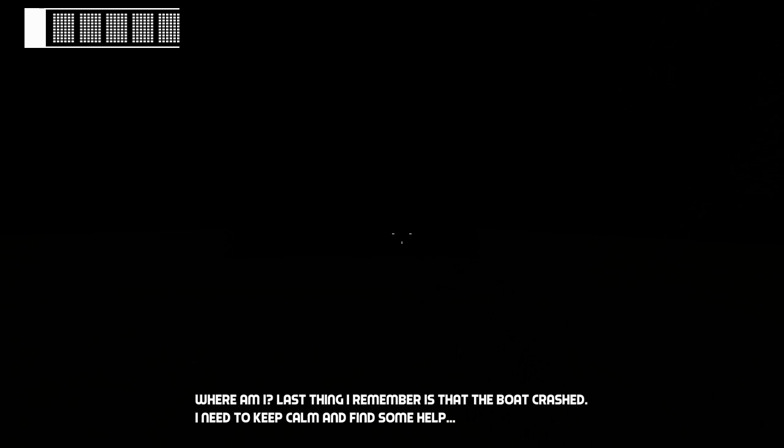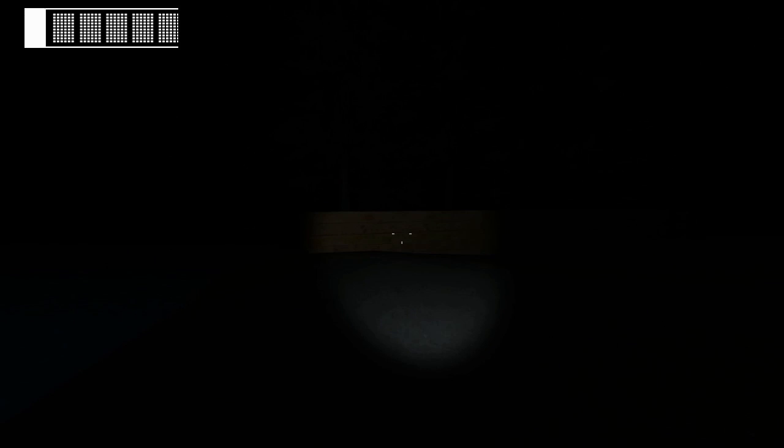So where am I? Last thing I remember is that the boat crashed. I need to keep calm and get some help. Oh, it's extremely dark. Oh, high flashlight.